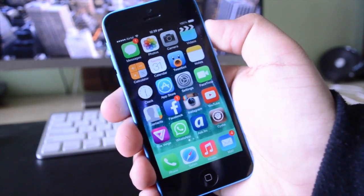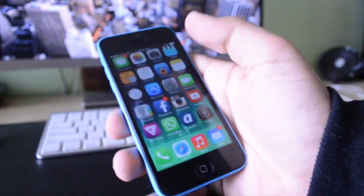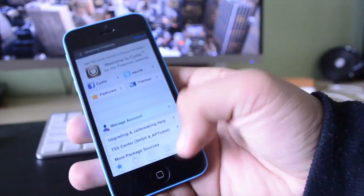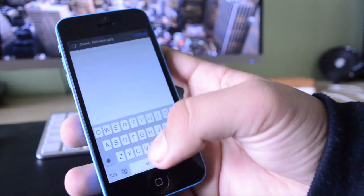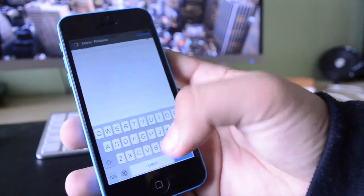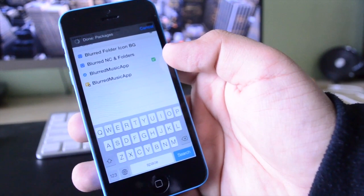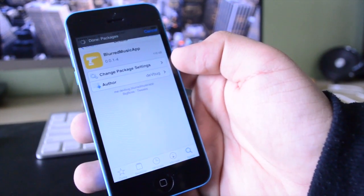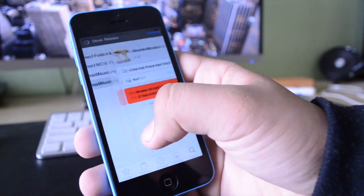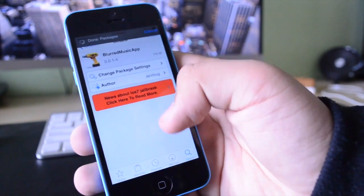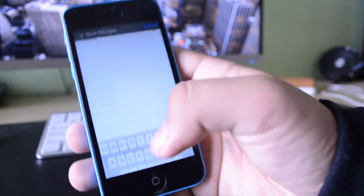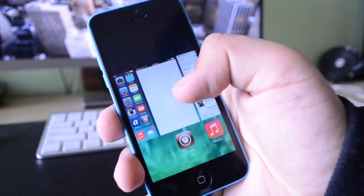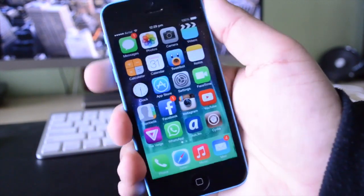This is available for free inside of Cydia. All you have to do is open up Cydia, come over to the bottom right where you have your search bar, and type in Blurred Music App. You can get it from the Big Boss repository. It is fully compatible with iOS 7, and I believe that it does not work on iOS 6.